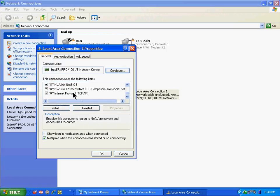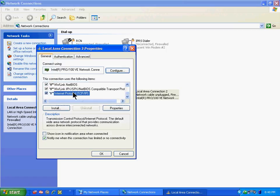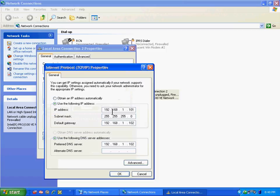We have the IP address set, the default gateway, subnet mask, and the preferred DNS server which is the IP address of Steve's laptop.